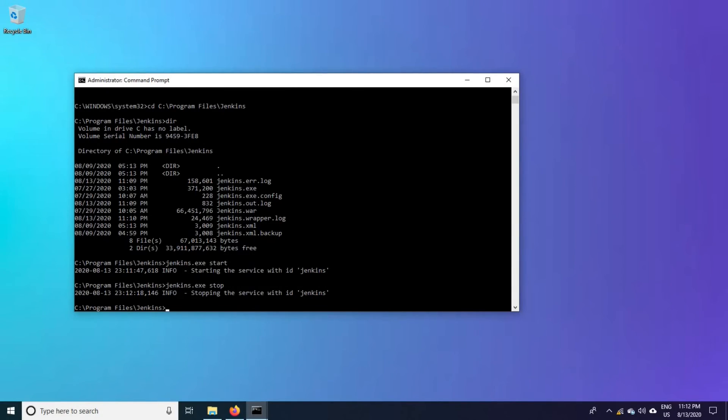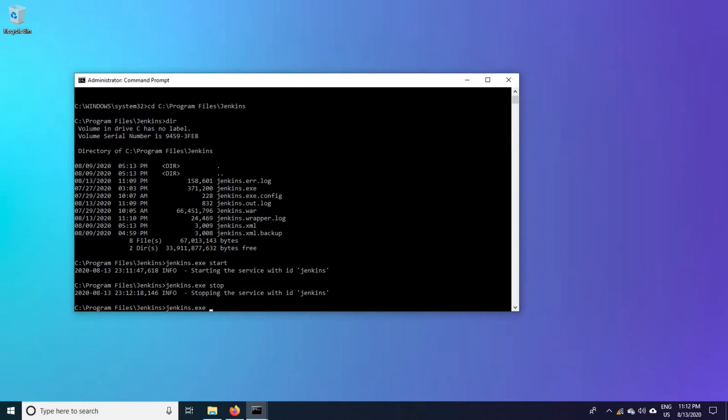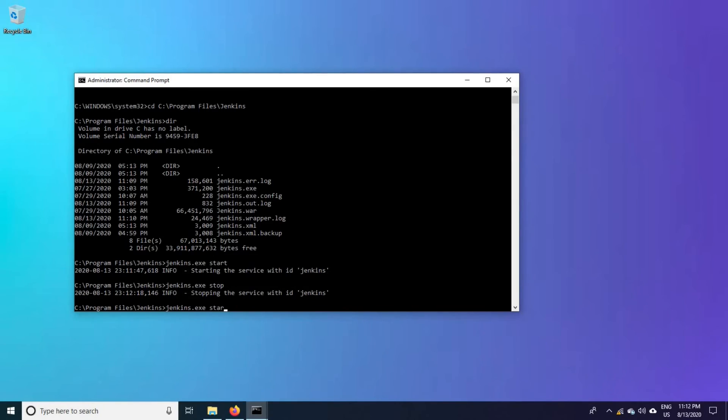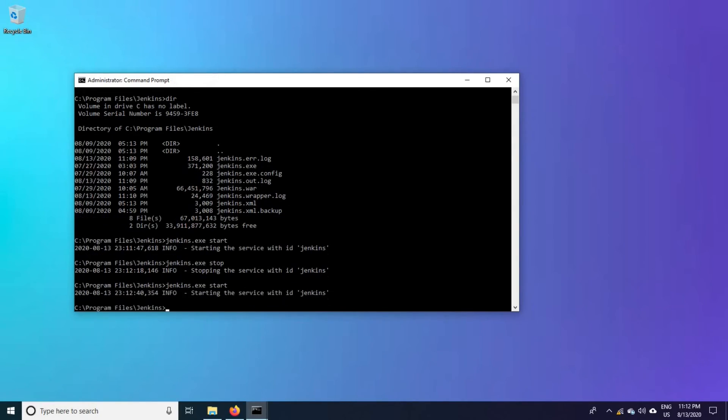Suppose you don't want to stop it every time, you just have to restart it. Then there is a command Jenkins.exe restart for the first time starting it. It has started.